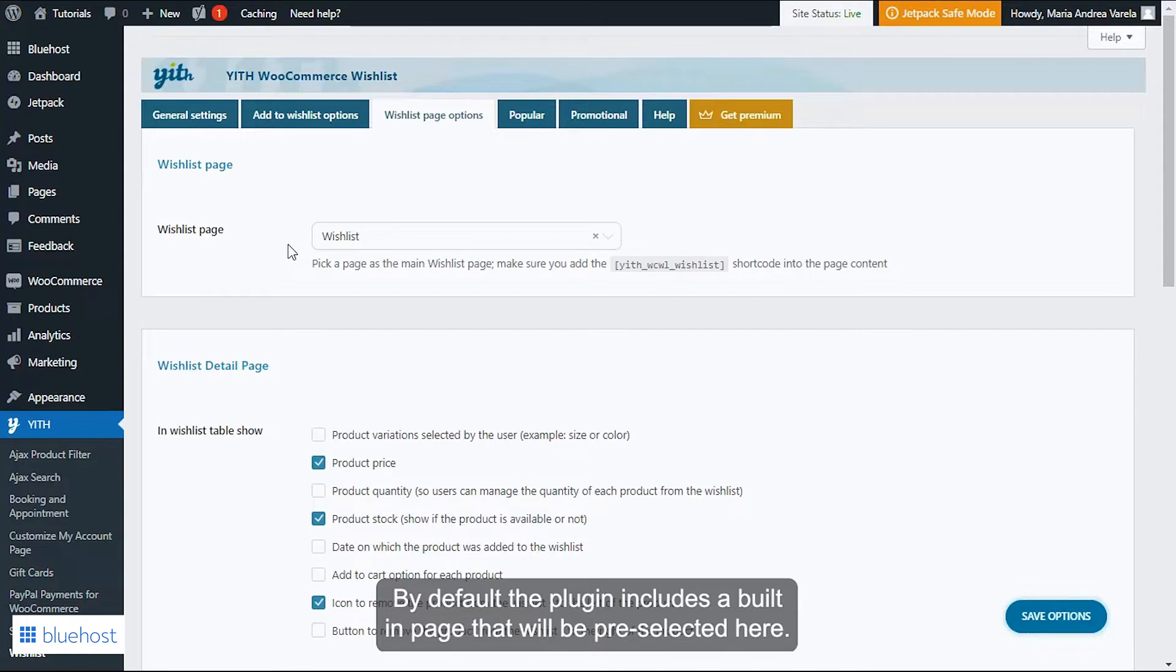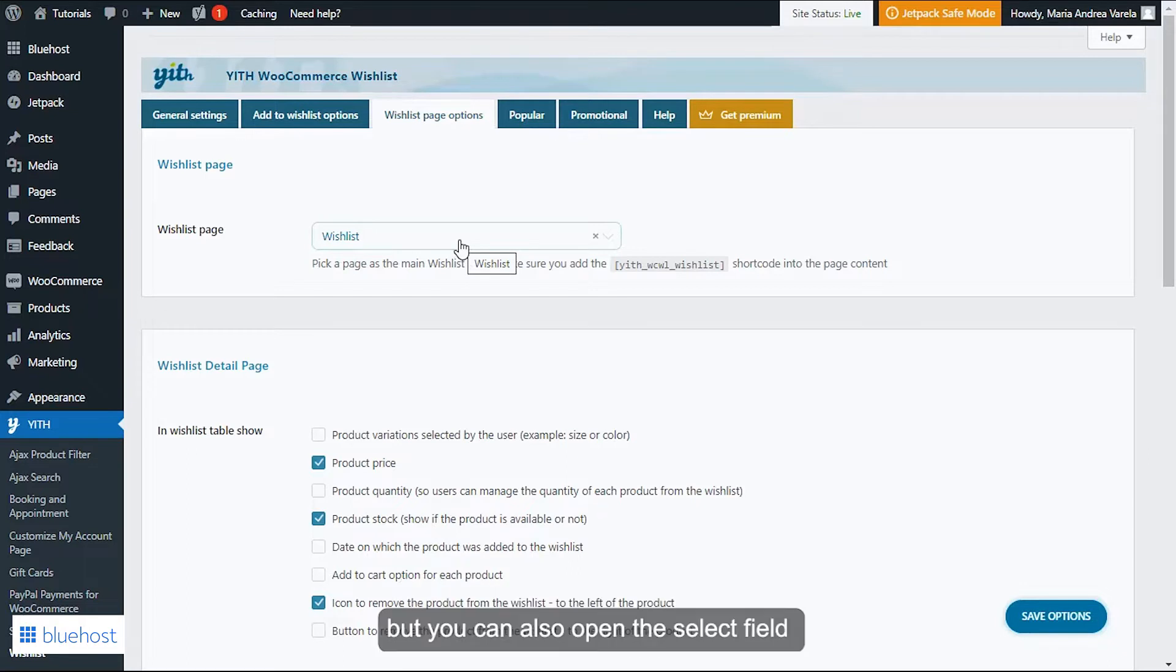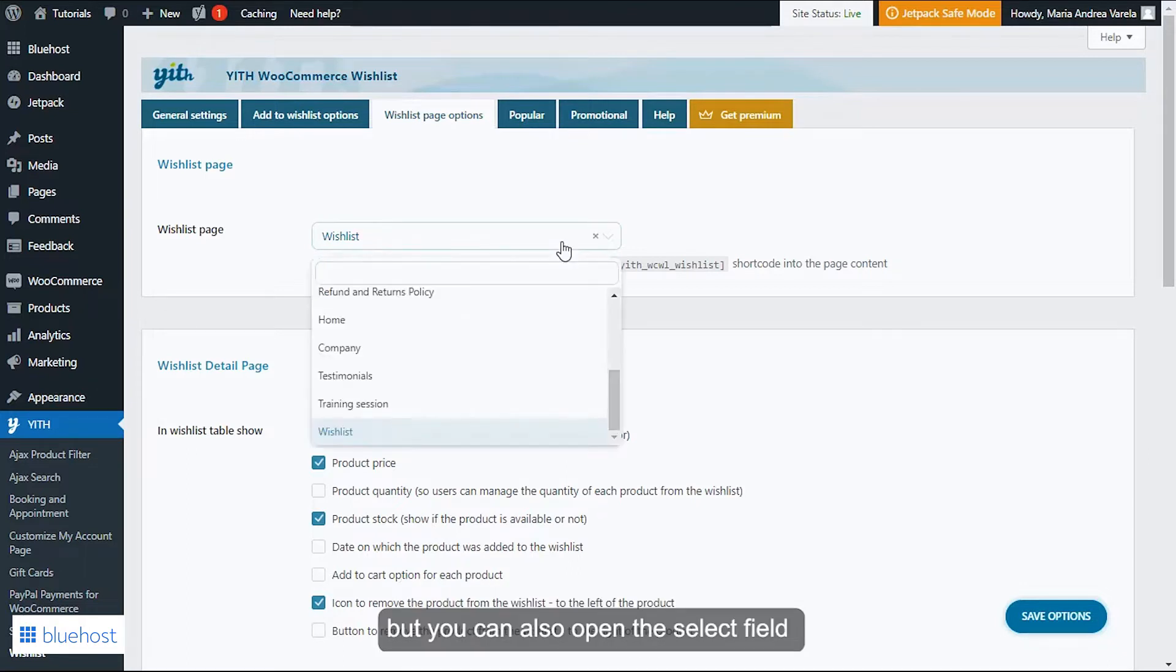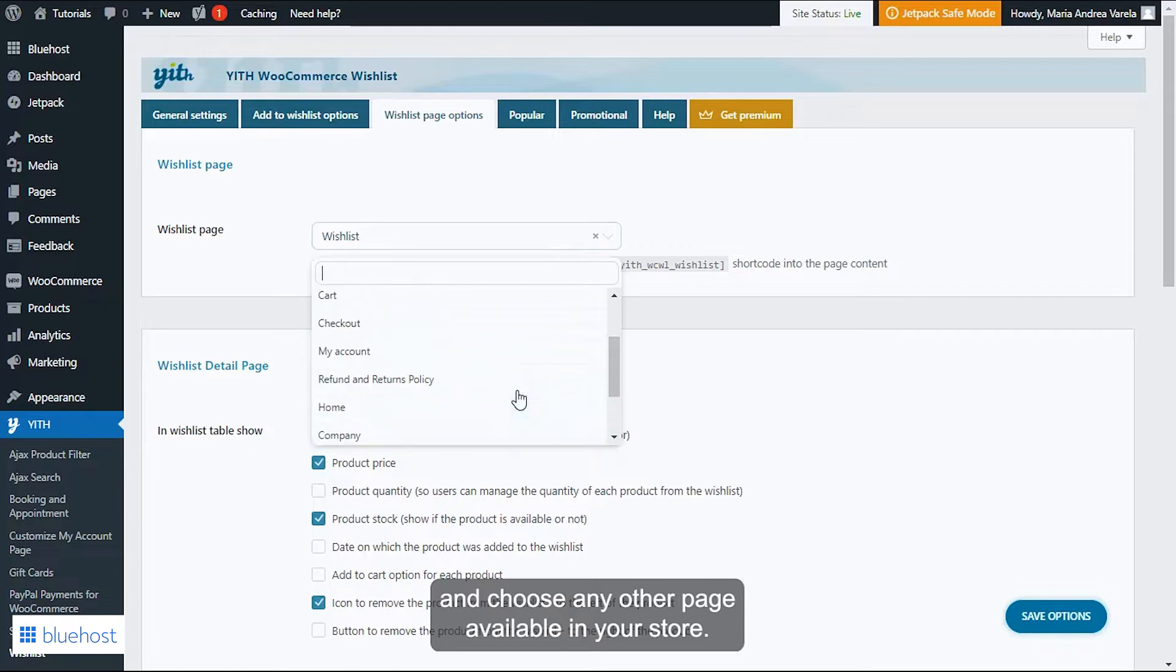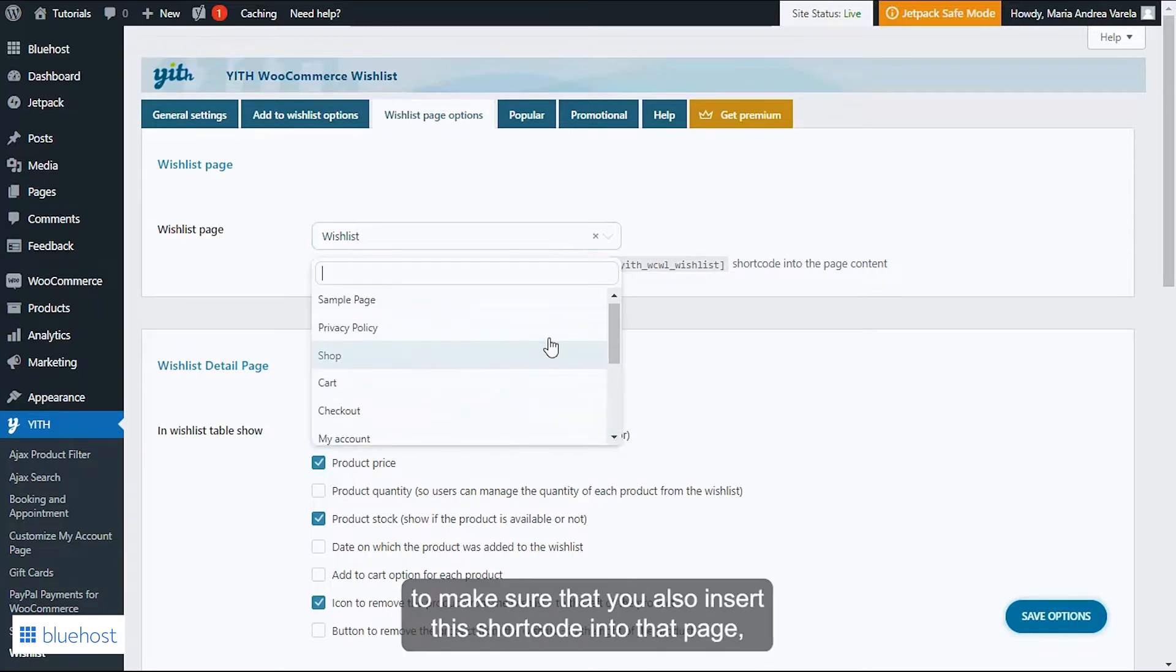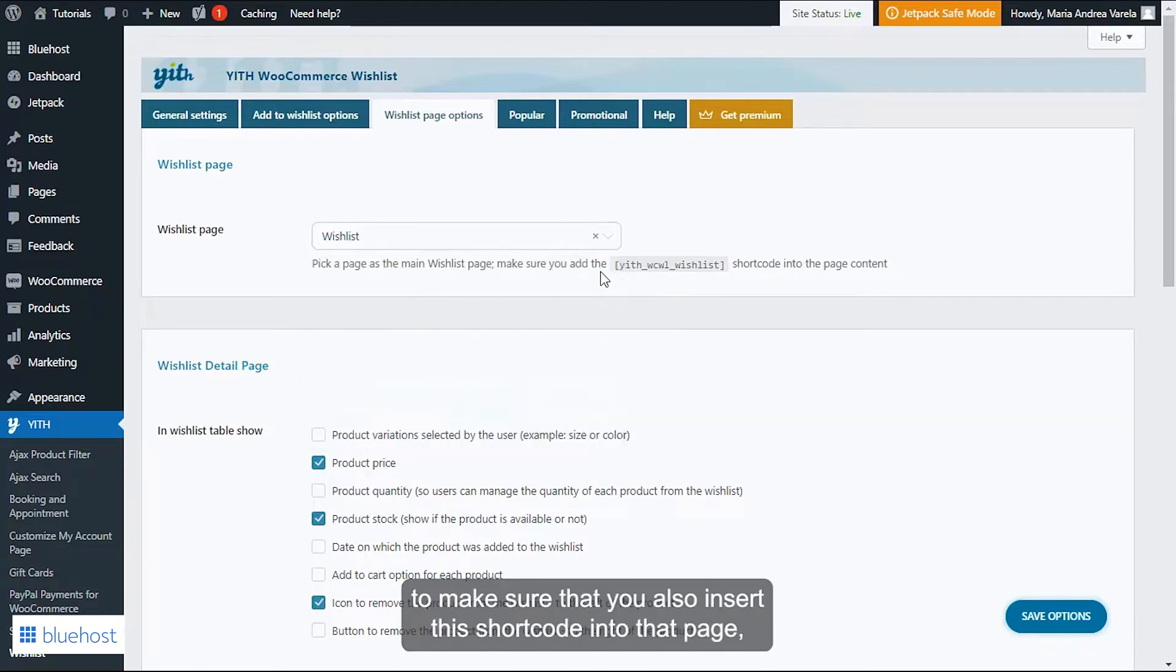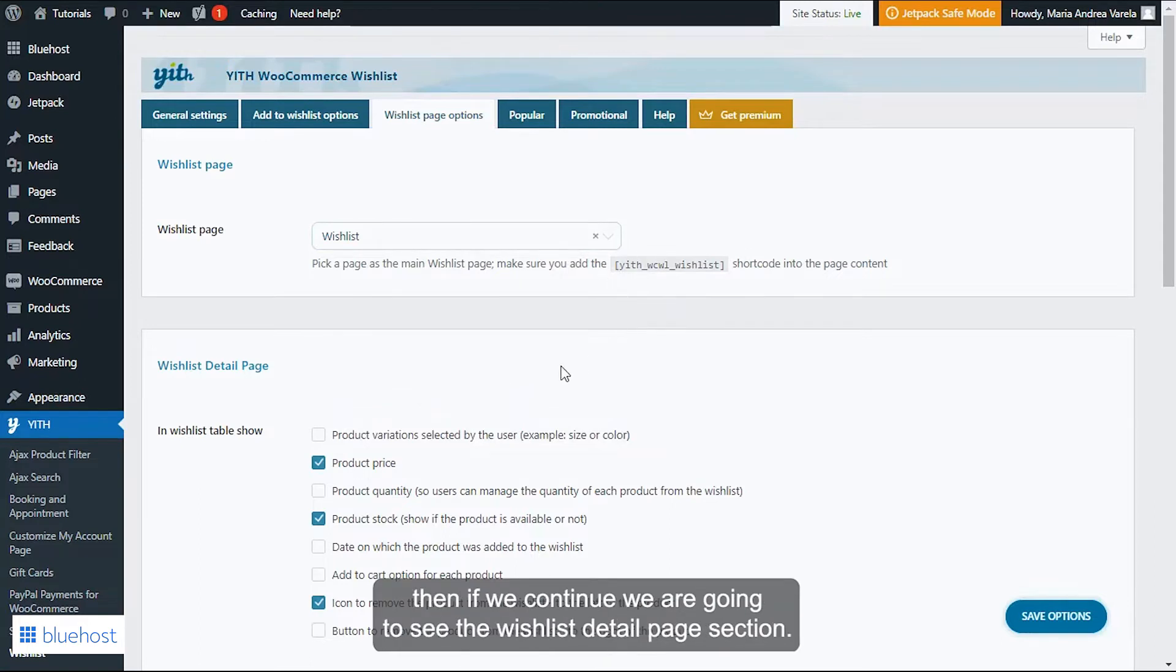So this wishlist, which is the page that we saw at the beginning, but you can also open the select field and choose any other page available in your store. In this case you simply need to make sure that you also insert this shortcode into that page.